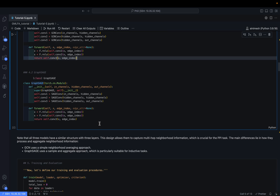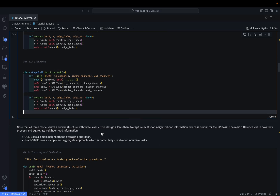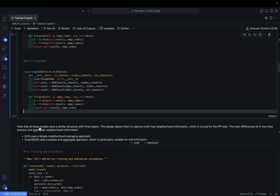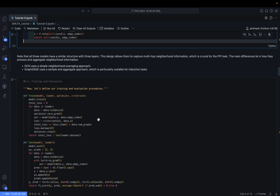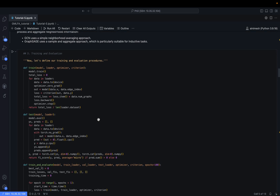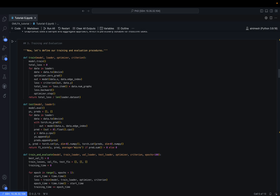Similarly, GraphSAGE is implemented with three SAGEConv layers. All models have a similar structure with three layers, which allows them to capture multi-hop neighborhood information — crucial for protein-protein interaction tasks. The main difference lies in how they process and aggregate neighborhood information: GCN uses a simple neighborhood averaging approach while GraphSAGE uses a sample-and-aggregate approach, which is particularly suitable for inductive tasks.